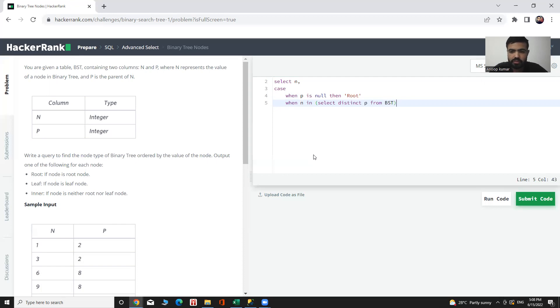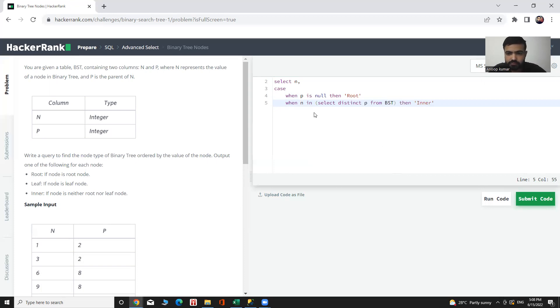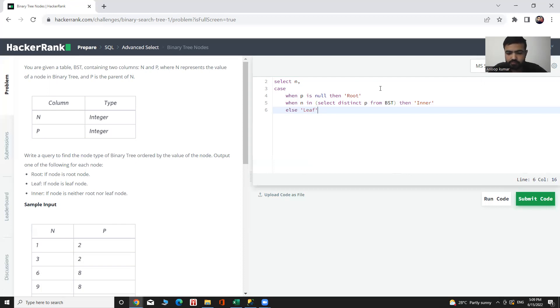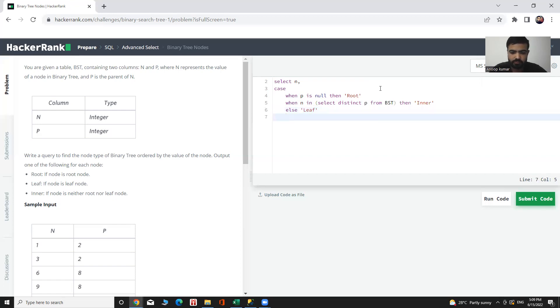Inner, else the last one Leaf node, and END.